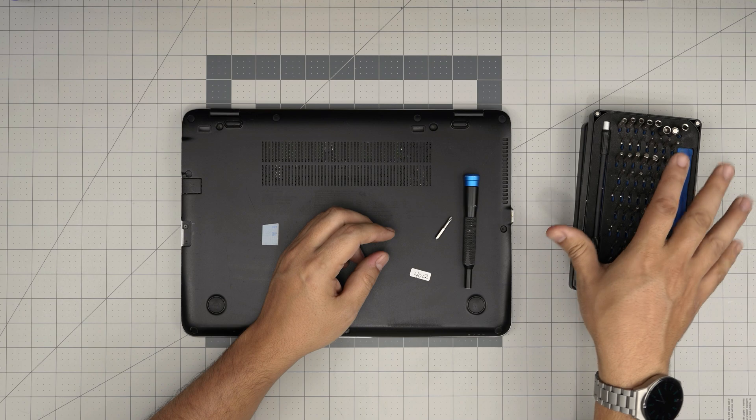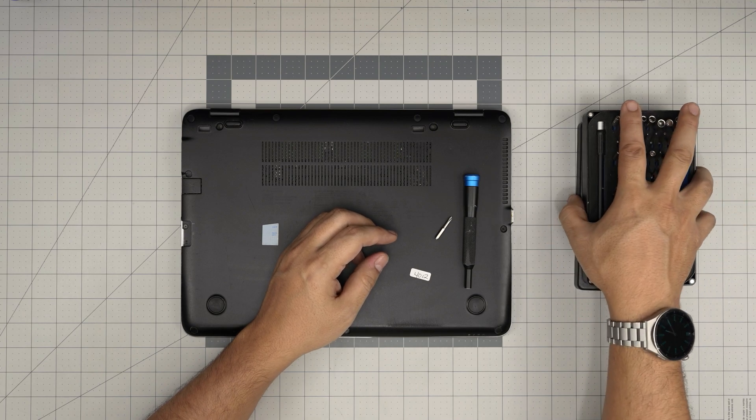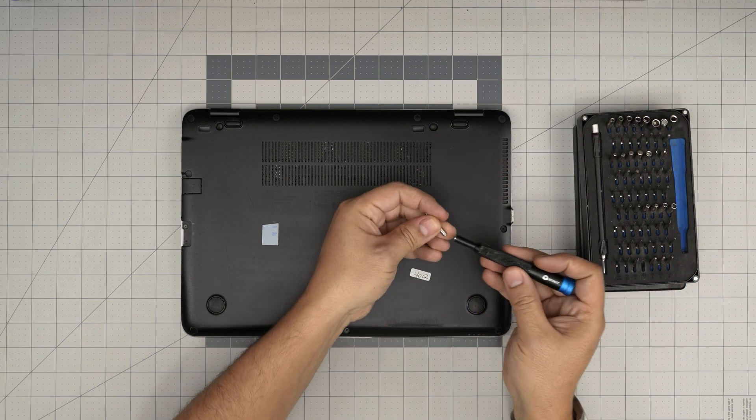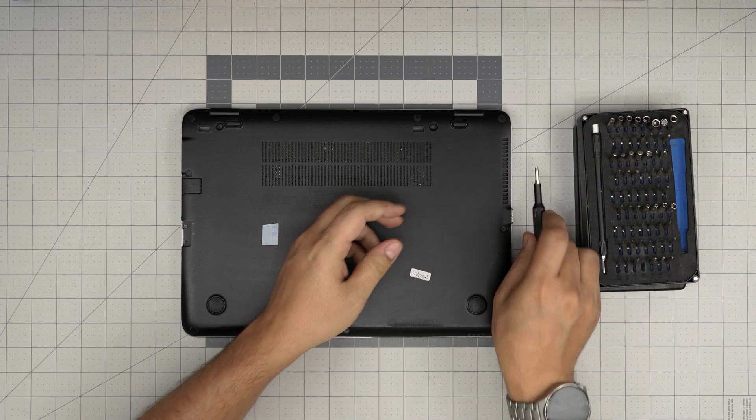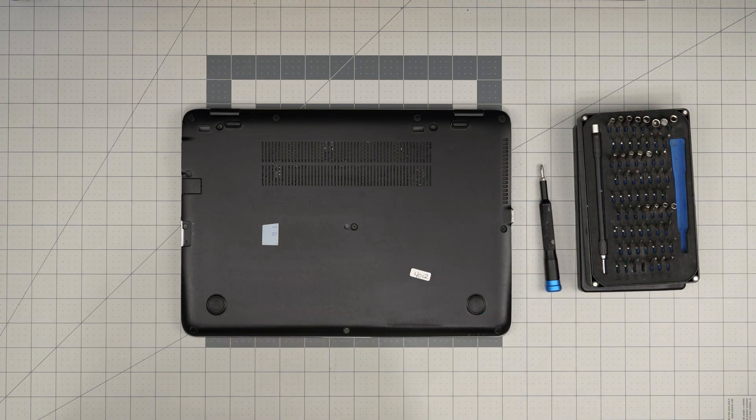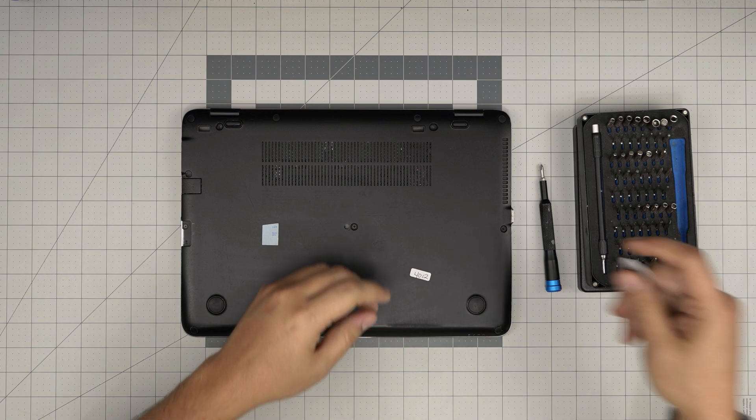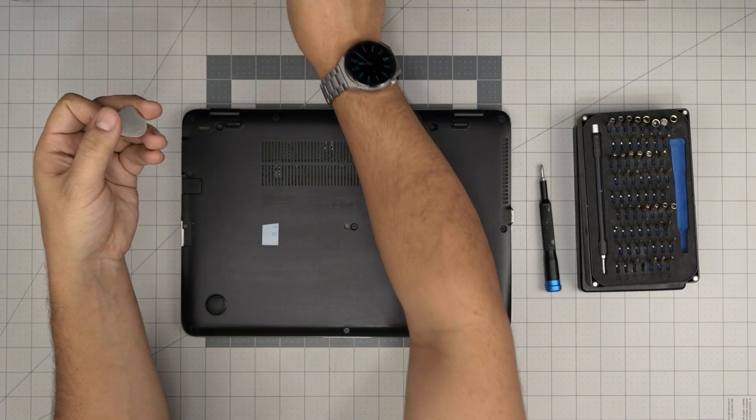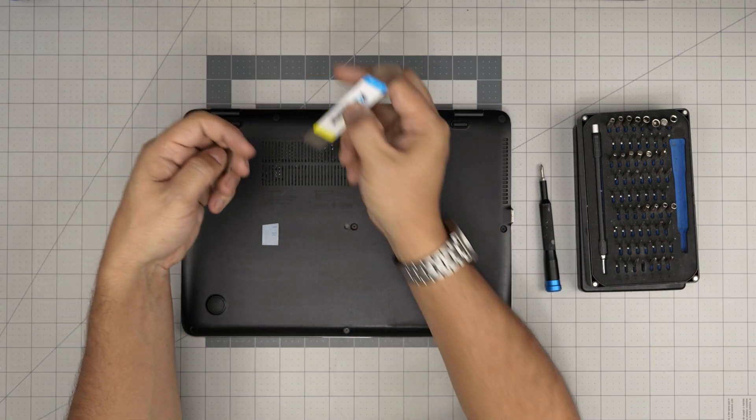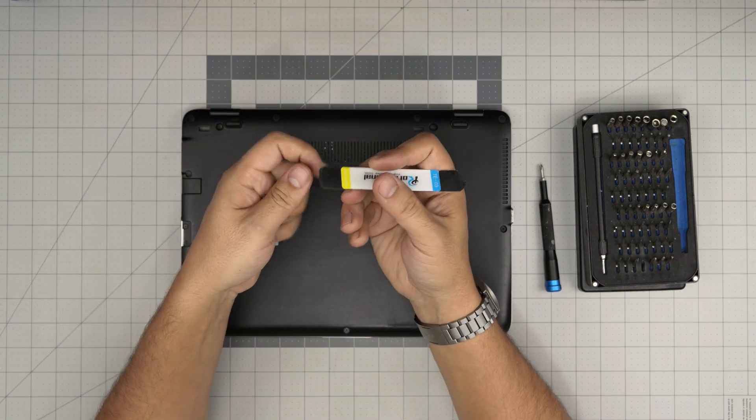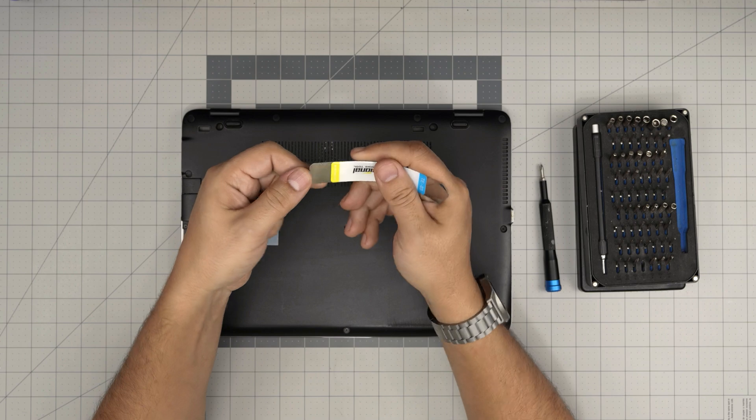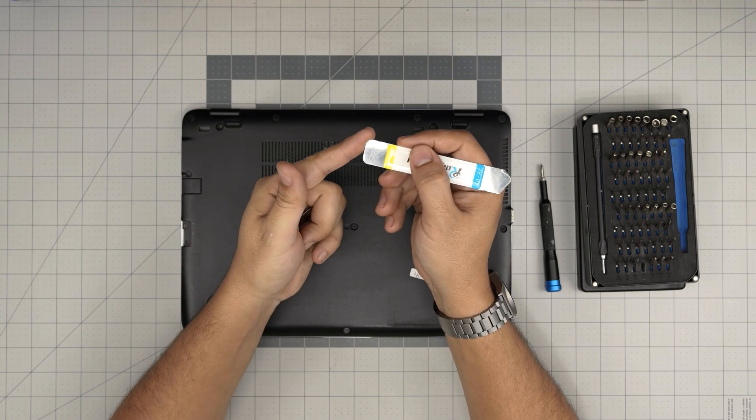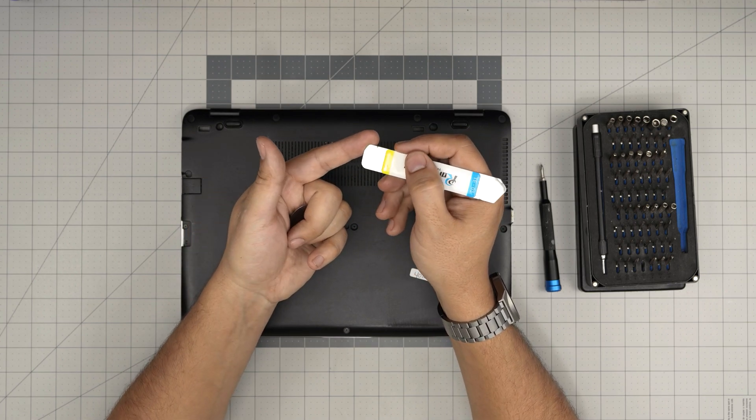If you get the pro set, that will include an opening tool and some tweezers. If not, just get the basic set. For opening tools, I'll be using a guitar pick. I don't like using the other opening tools that they sell in the market.